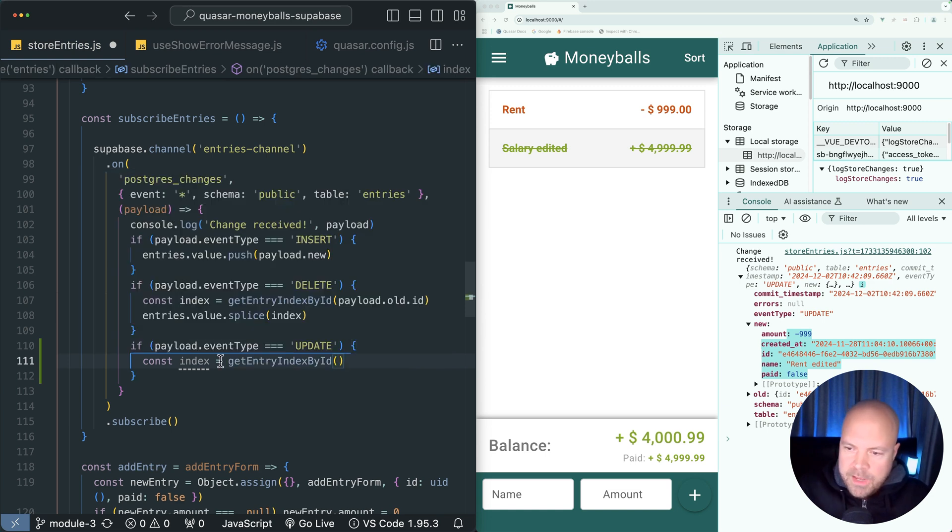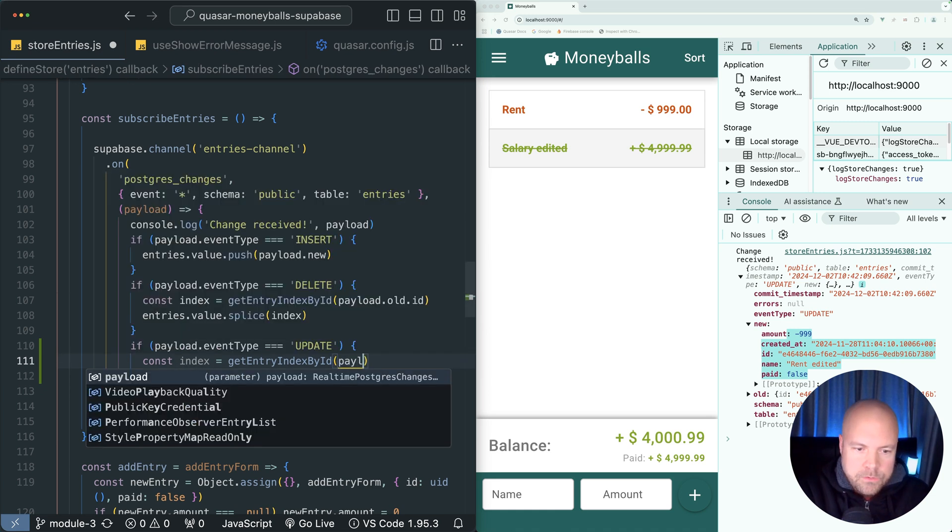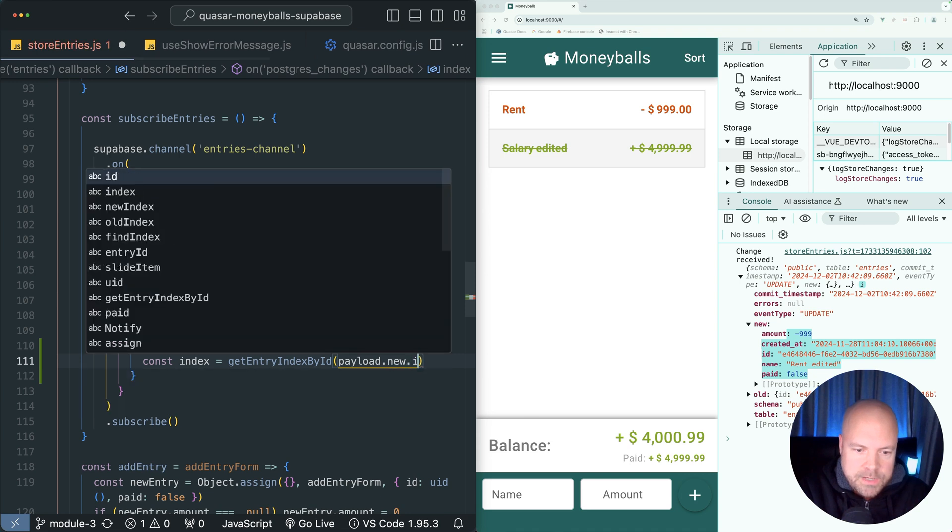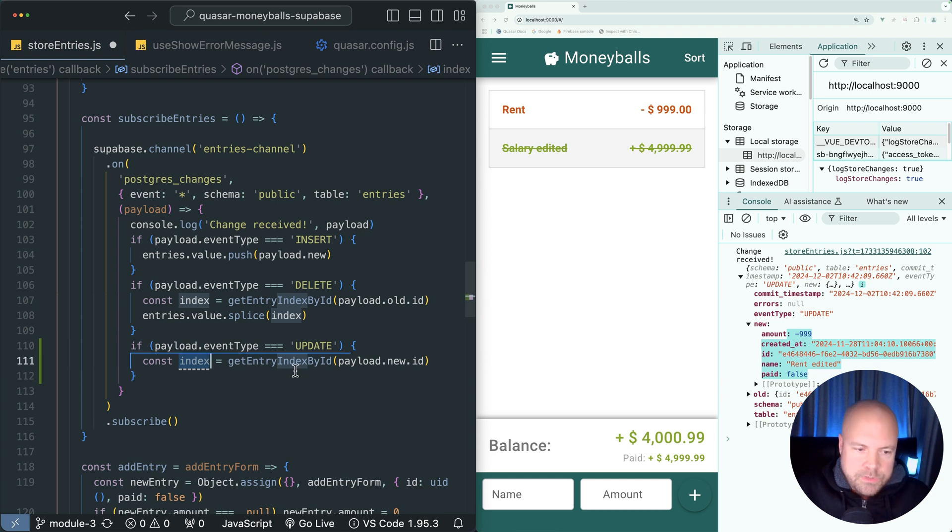We have the ID of the entry that was updated at payload.new.id. Let's pass in payload.new.id. This will give us the position of the entry in our local entries array ref, which we want to update.